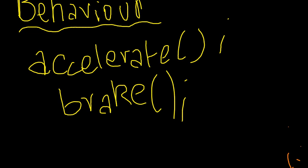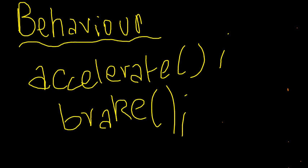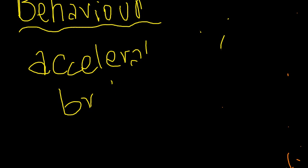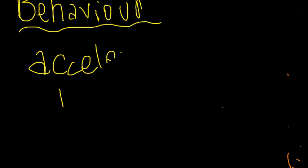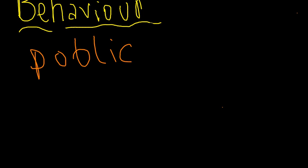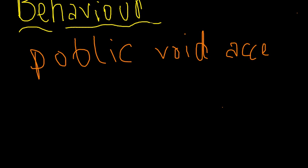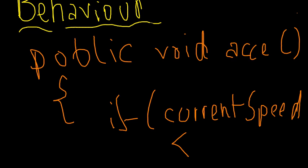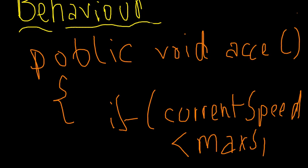Let me give you a general idea of an accelerate method, maybe you can visualize this. Let's say you have an accelerate method defined in your class, say something like public void accelerate. Here you can check if current speed is less than the max speed.